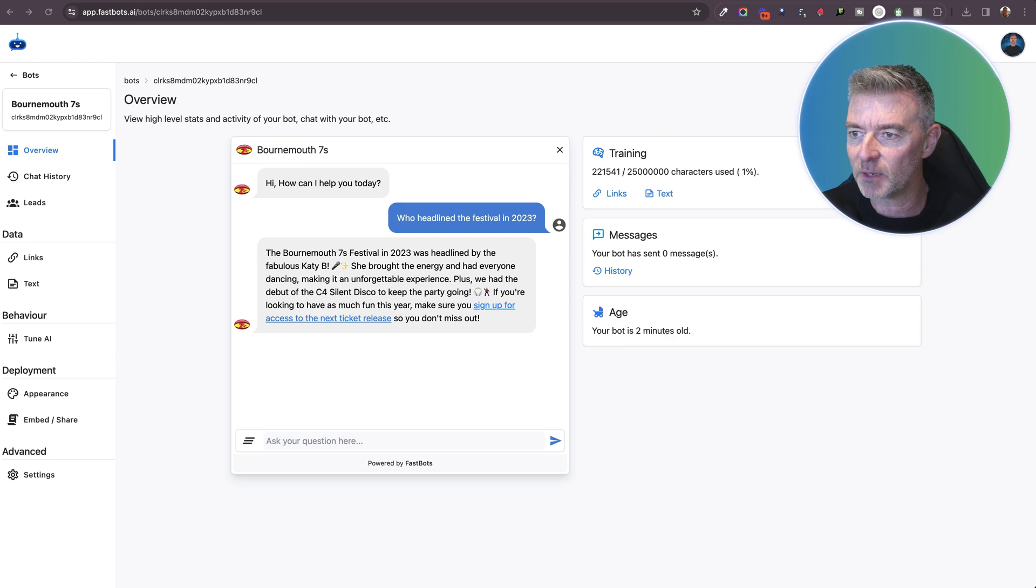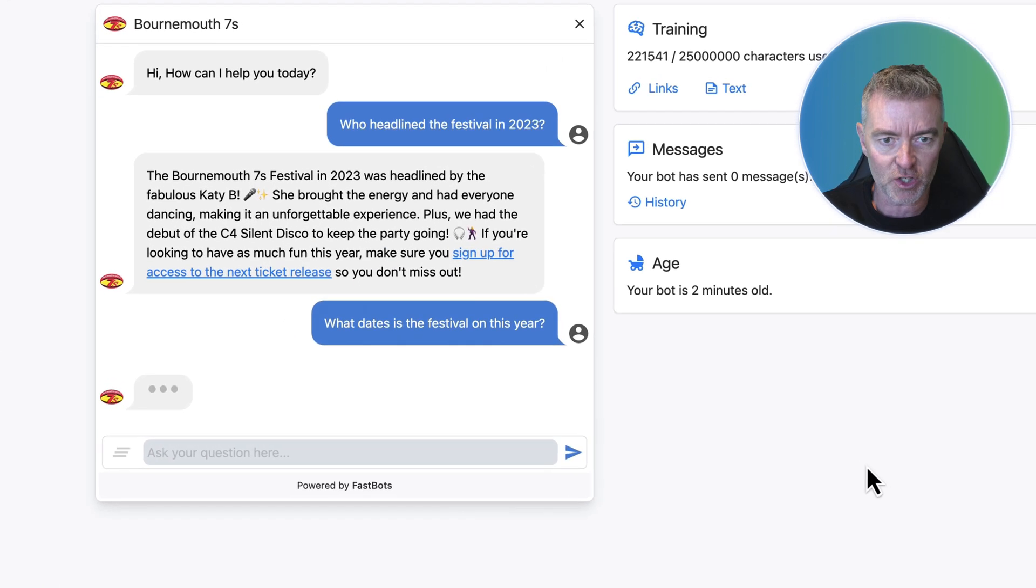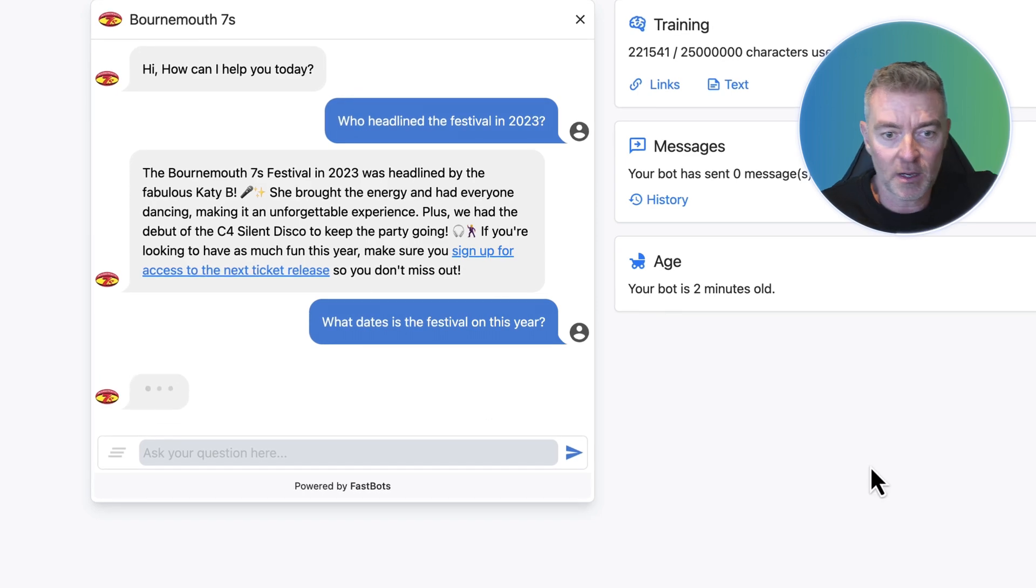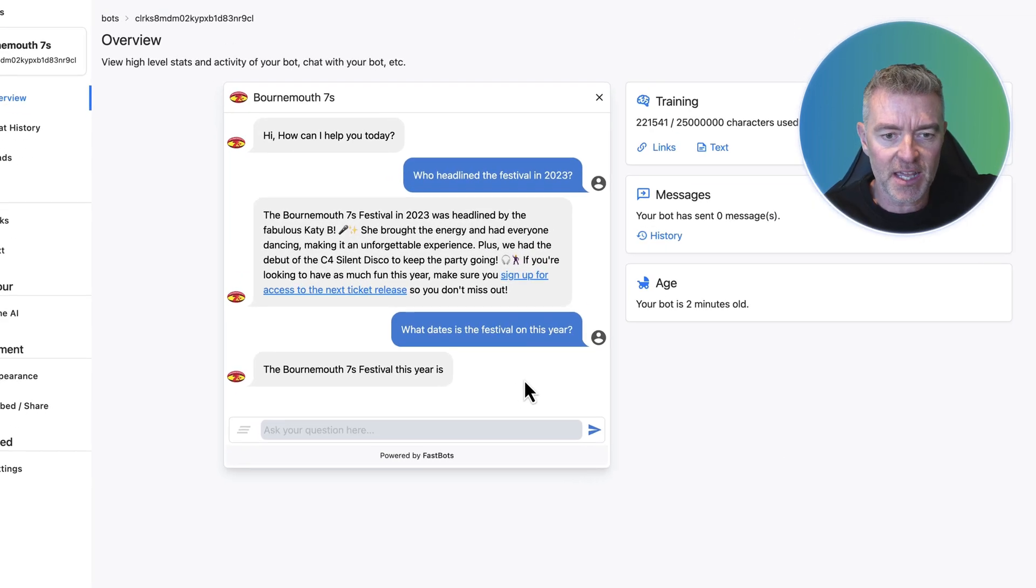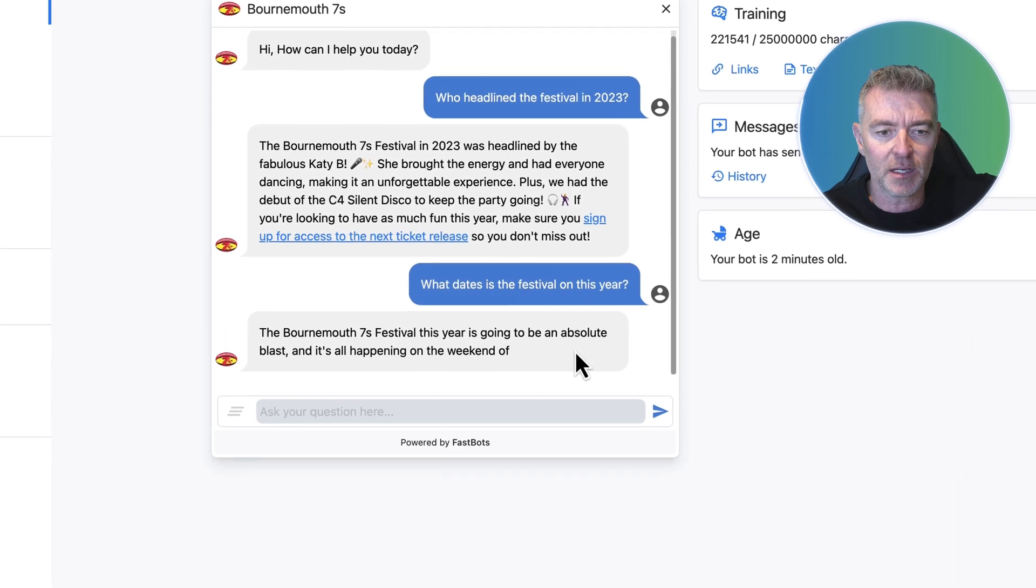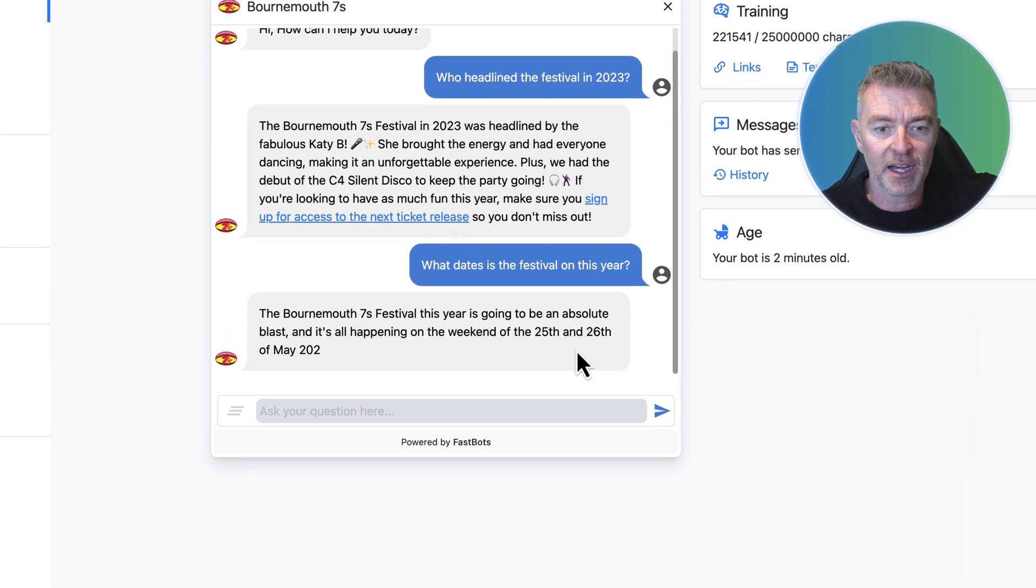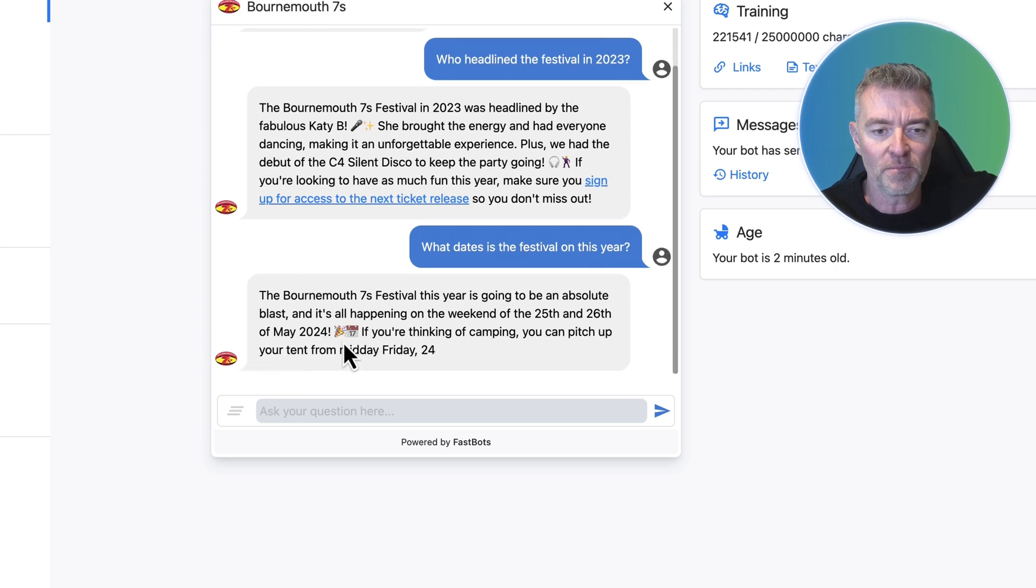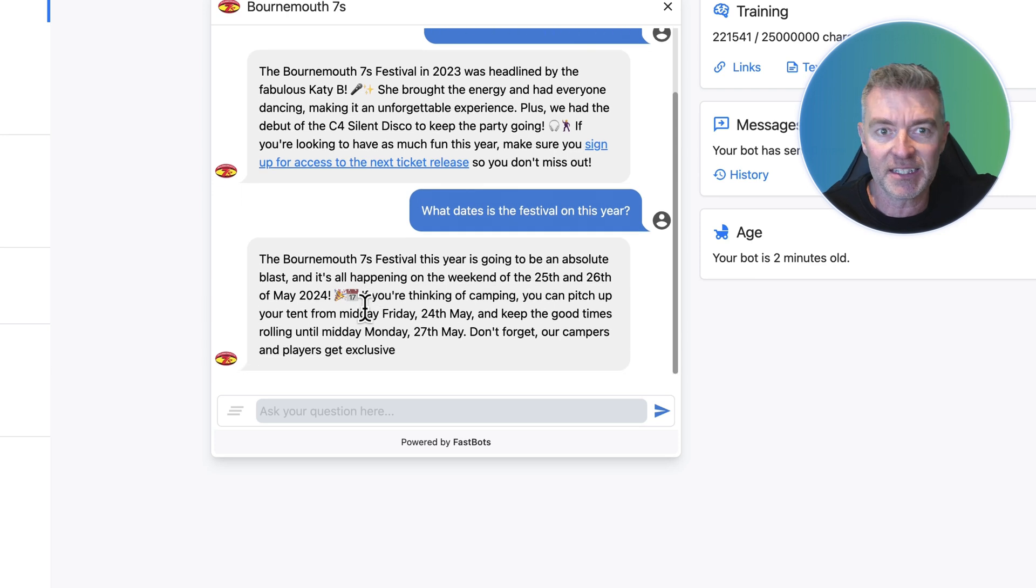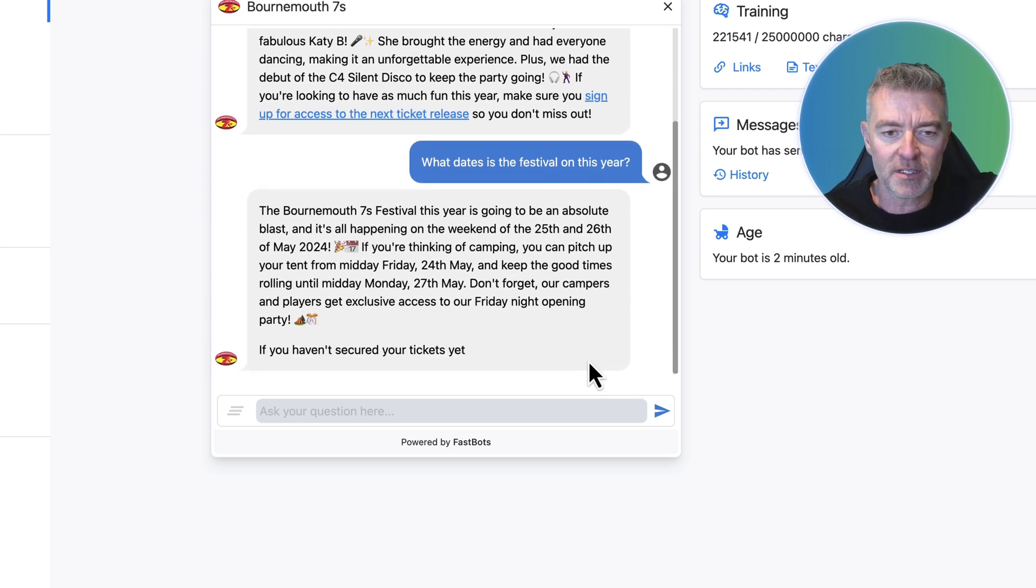Now let's try it out with something else. Let's just see if we can find out what dates the actual festival is going to run this year. Press go. Here we go. And it's having a little think about it. There you go. Bournemouth 7s festival this year is going to be an absolute blast. And it's all happening on the weekend of the 25th, 26th of May, 2024. And they've got a little celebration icon there and calendar date. So it's got personality. The bot's got a bit of something about it.